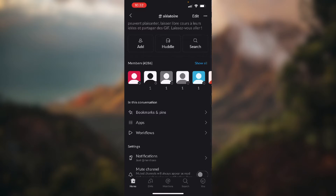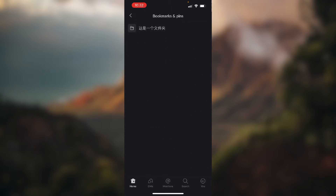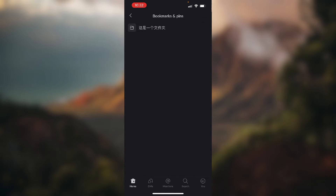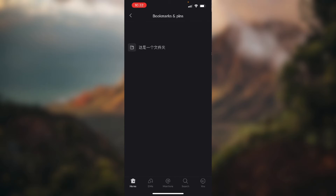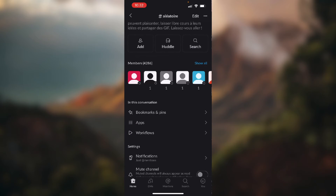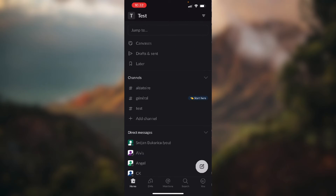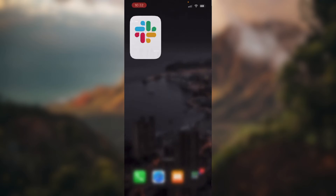As you can see, under the 'In this conversation' section, there's a button that says 'Bookmarks and Pins.' You just click on that and your pinned items will be listed right there. So basically, that's it for today's very quick tutorial.